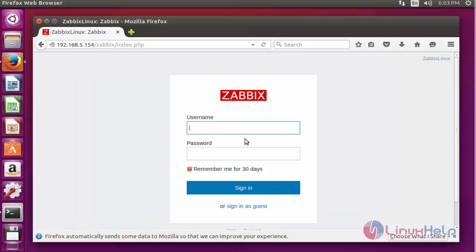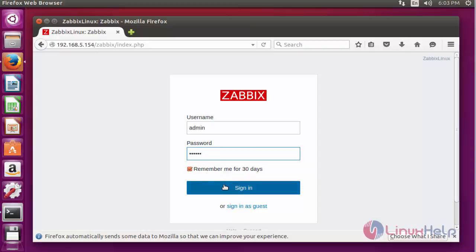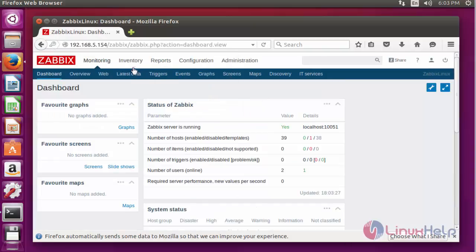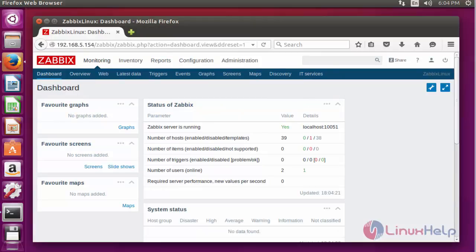Enter the username and password. The default username for Zabbix is 'admin' and the default password is 'zabbix'. Click Sign In. Now Zabbix is successfully logged in. This is the dashboard of Zabbix.